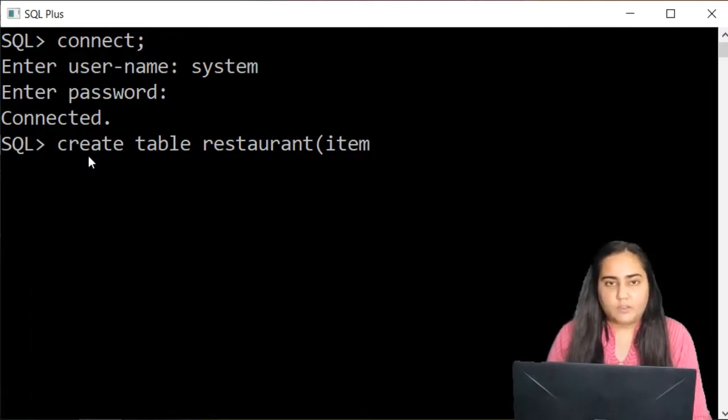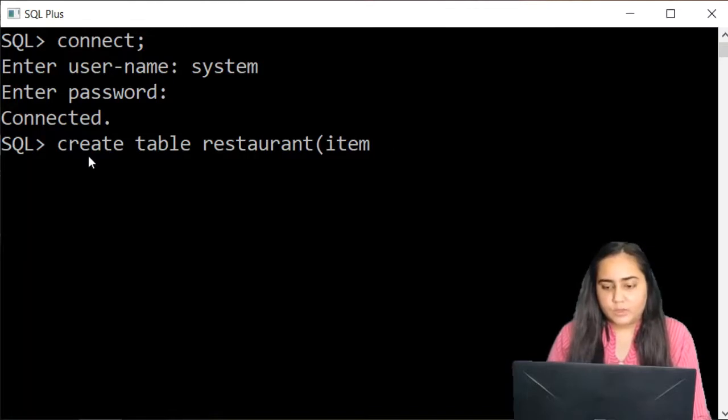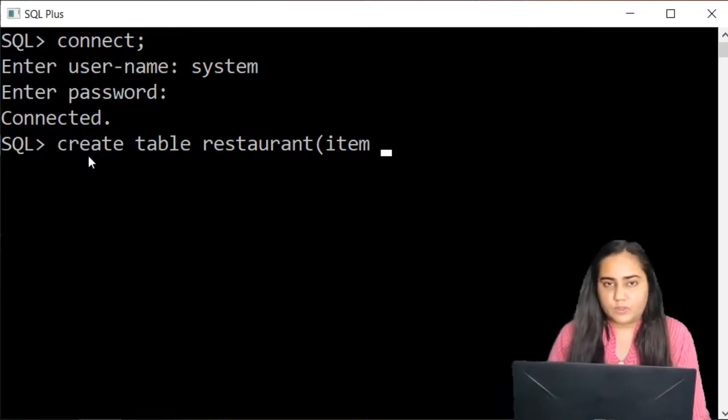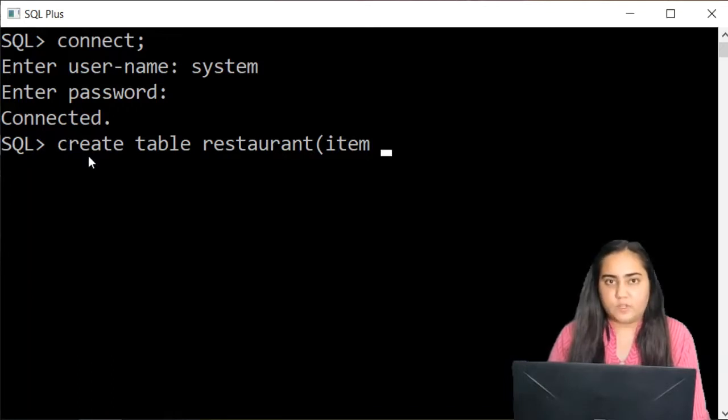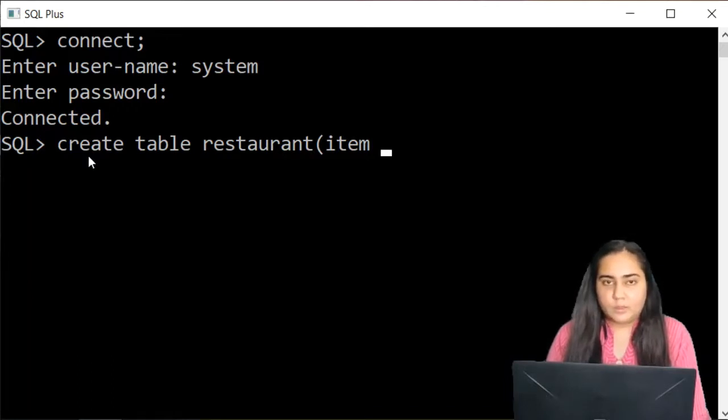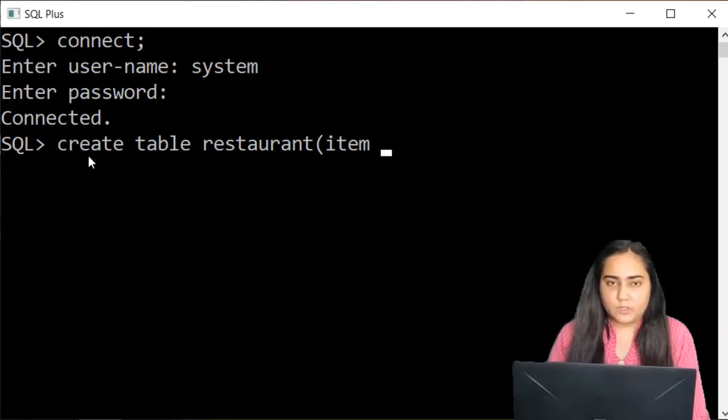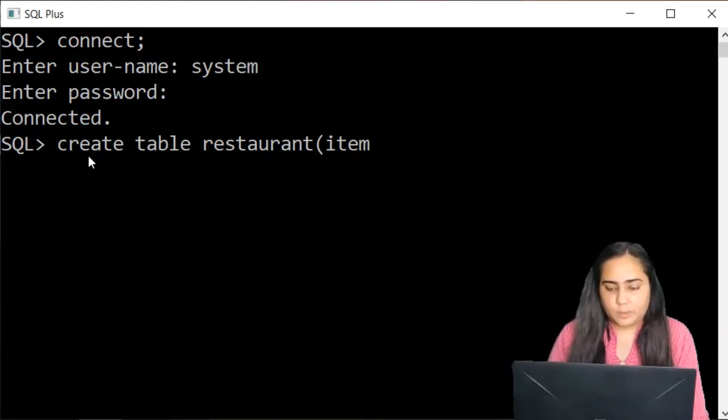Now after mentioning the name of the column you also need to mention its data type and I'm not going to separately explain to you each and every data type in SQL but as we proceed in these videos I'll explain to you as the data types come up.